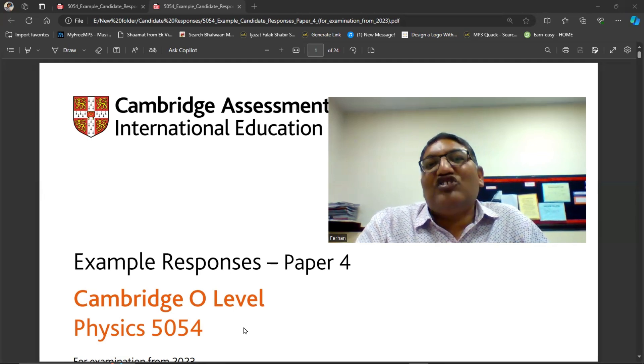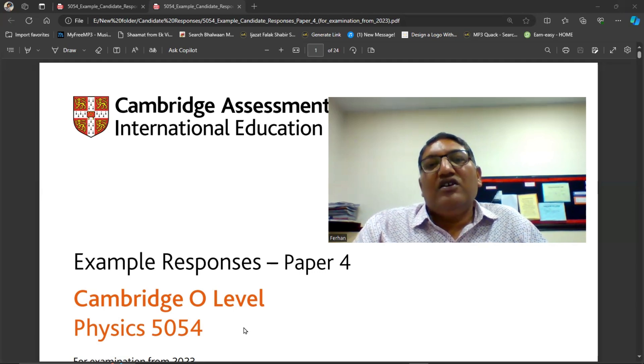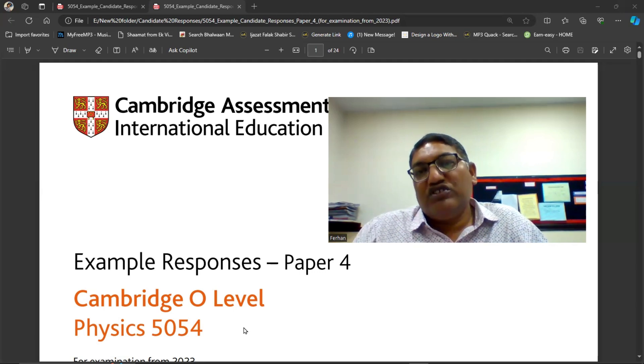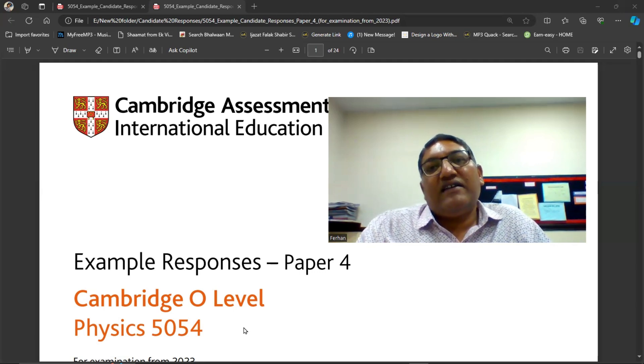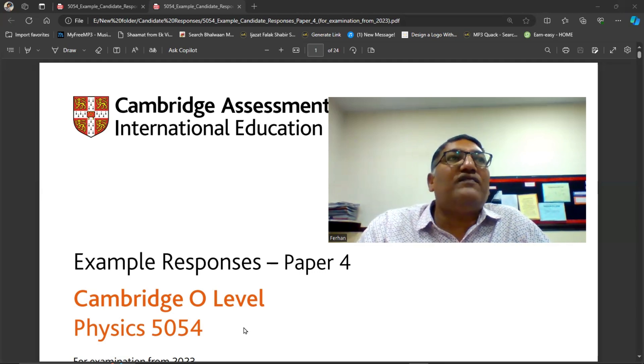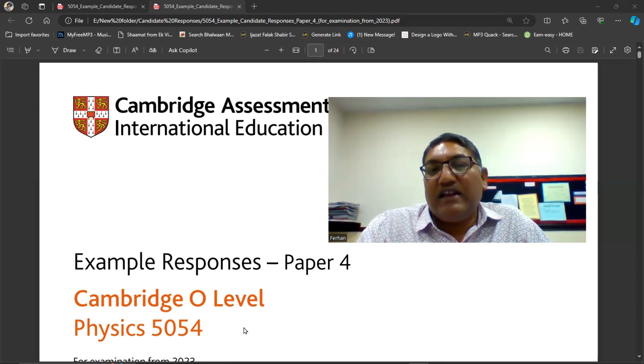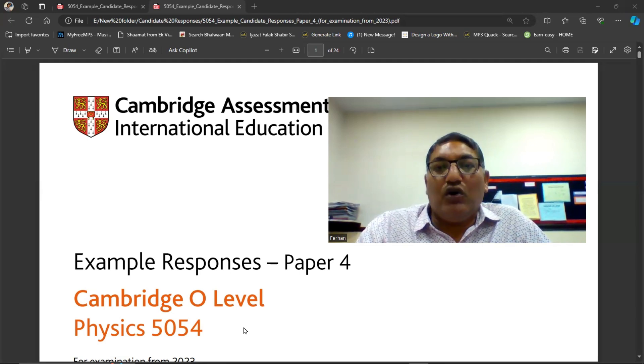So this is a very important file. You all should study this and I'm going to put the link of this file in the description of this video.